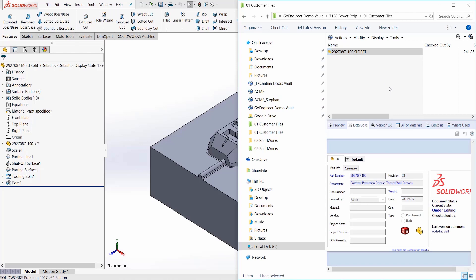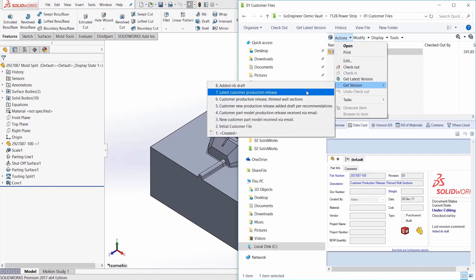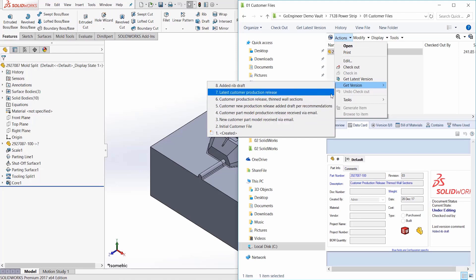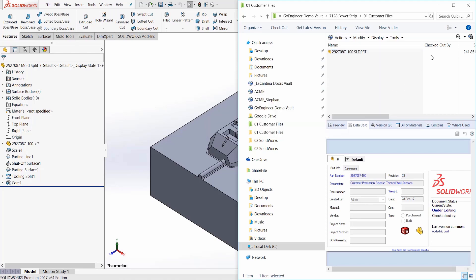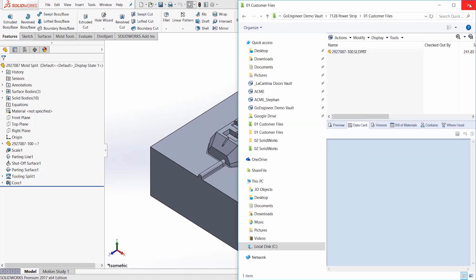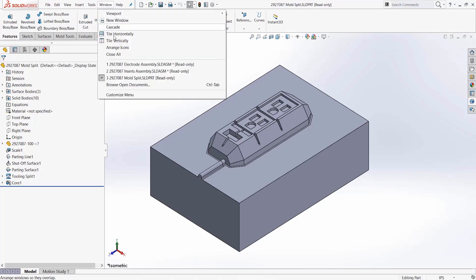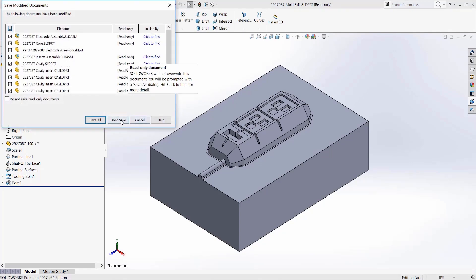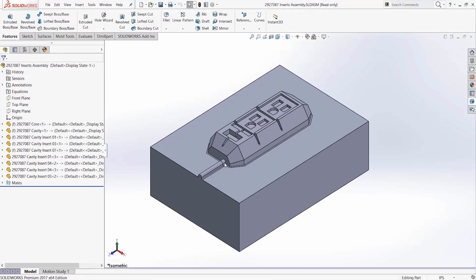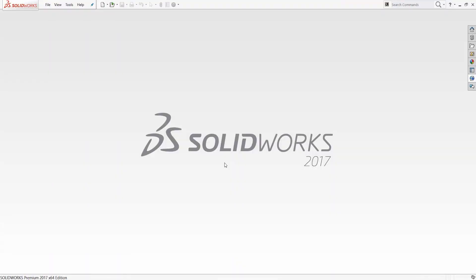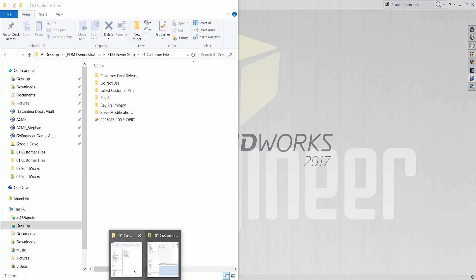Every time a file is checked into the PDM vault, a new version is created. We all know this, but how does PDM access old versions? It's easy. Every time a file is checked in, an additional file is stored in the PDM archive. Microsoft SQL gives the appearance that there is only one file, but really there are as many files as there are versions of the document. When you wish to access an old version, PDM recalls the file that was checked in at that time. Simple.